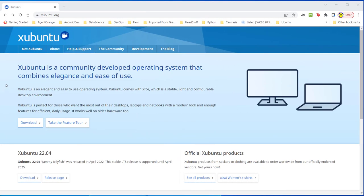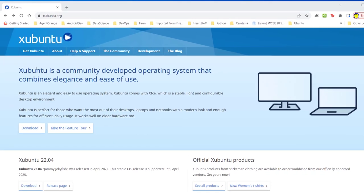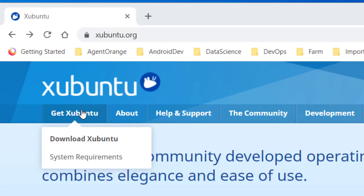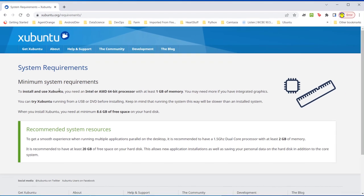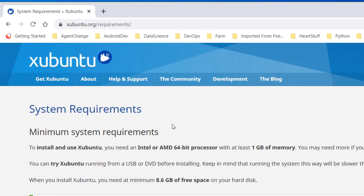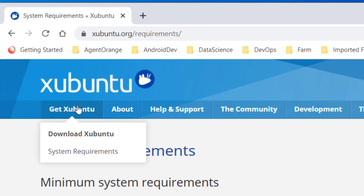Here I am at xubuntu.org, and I'm about ready to get Xubuntu and download it. Come up here to the get Xubuntu item. I have download and system requirements. So let me take a quick look at system requirements. To install and use Xubuntu, you need an Intel or AMD 64-bit processor with at least one gigabyte of memory. You may need more if you have integrated graphics, and you need 8.6 gigabytes of free space on your hard disk minimum. But the recommended system resources are 2 gigabytes of memory and a 1.5 gigahertz dual-core processor and 20 gigabytes of free space. That's the way we're going to install it today with the recommendation.